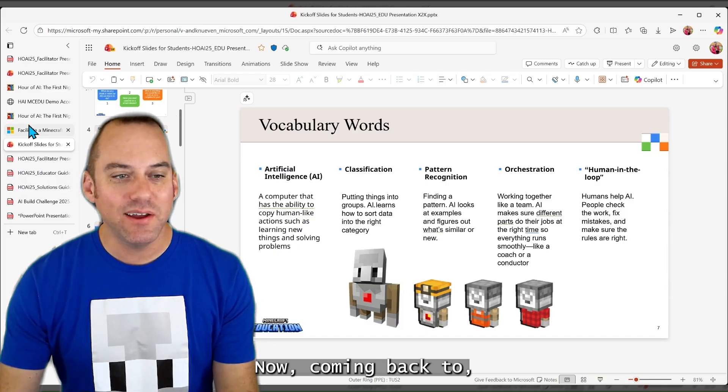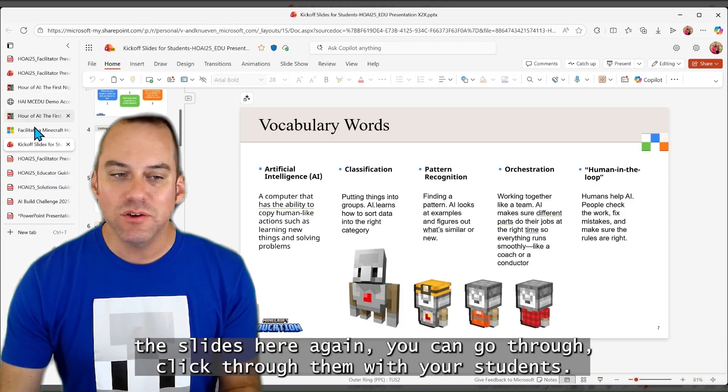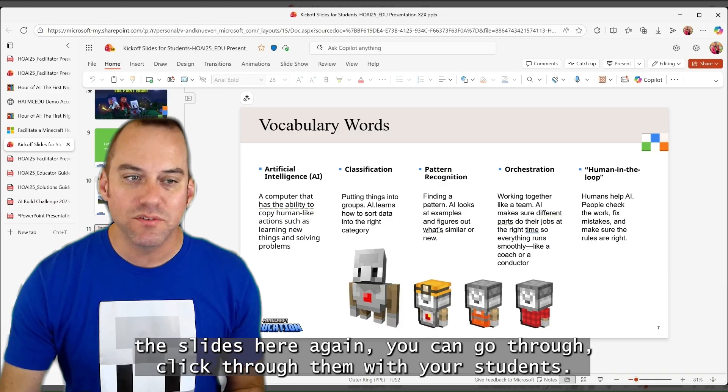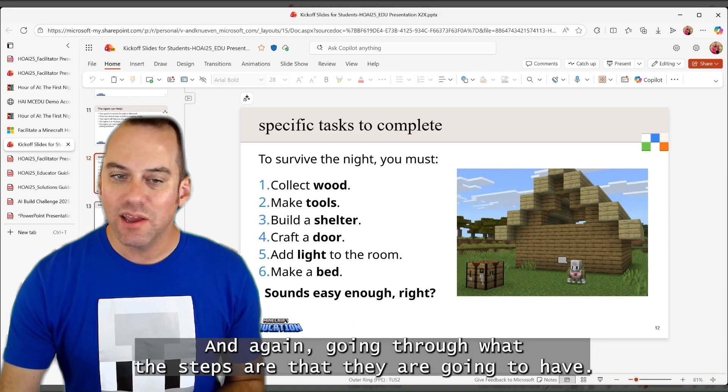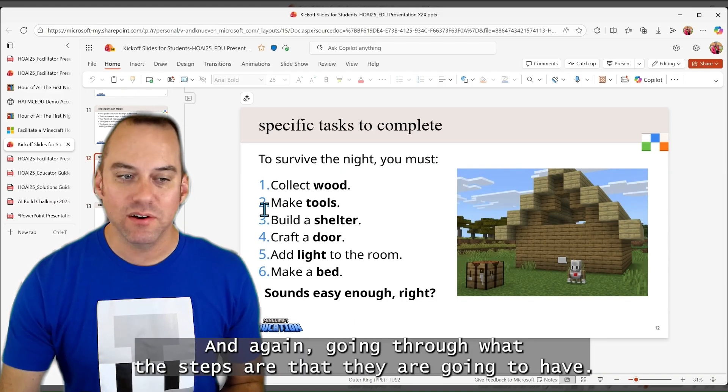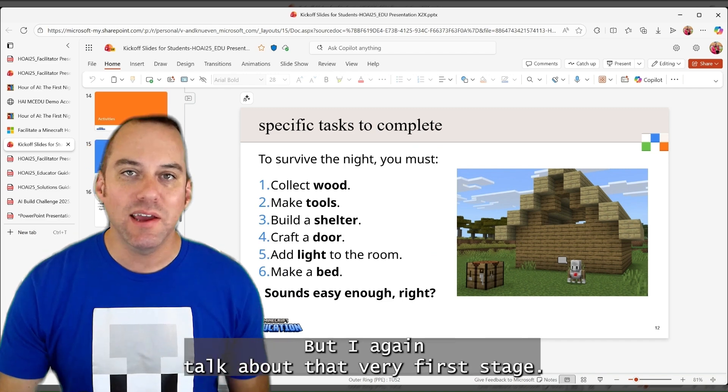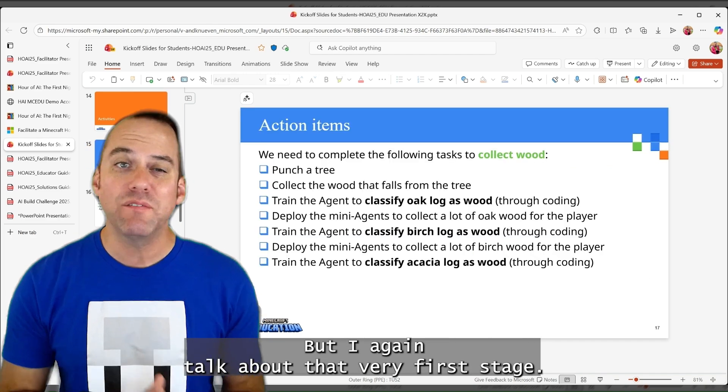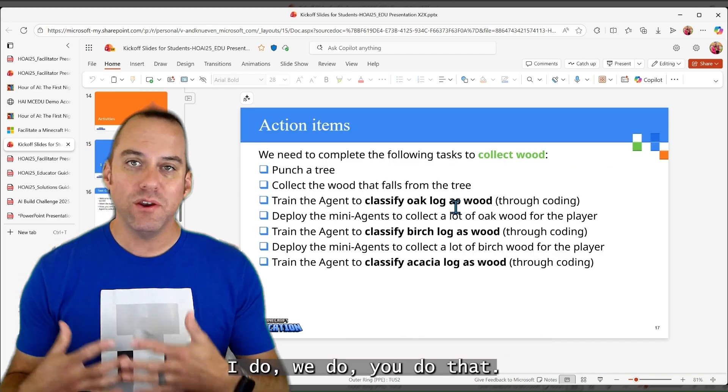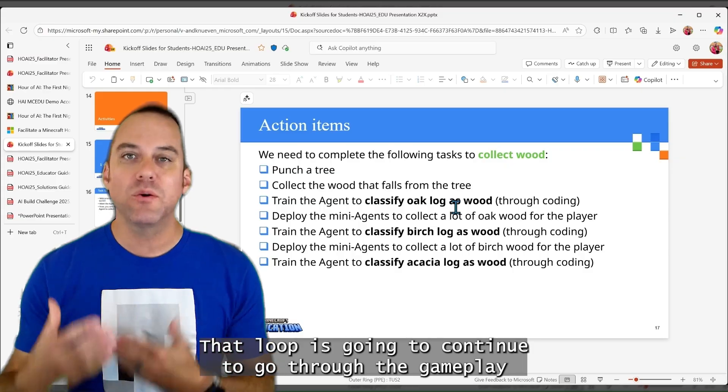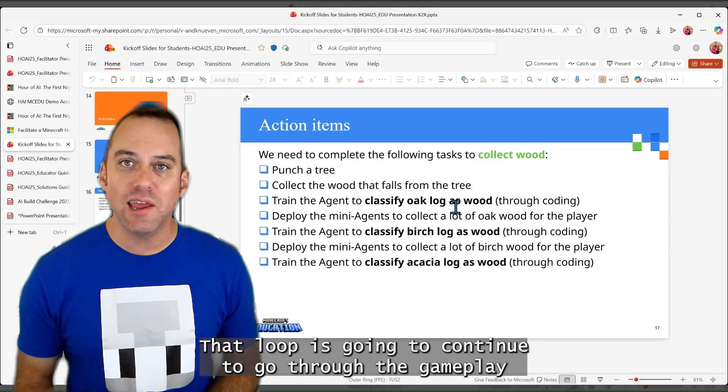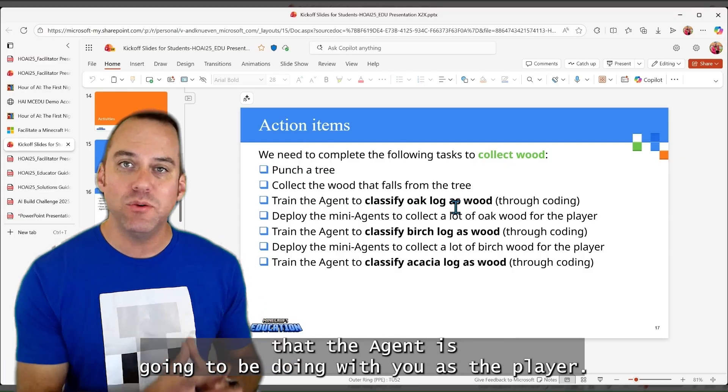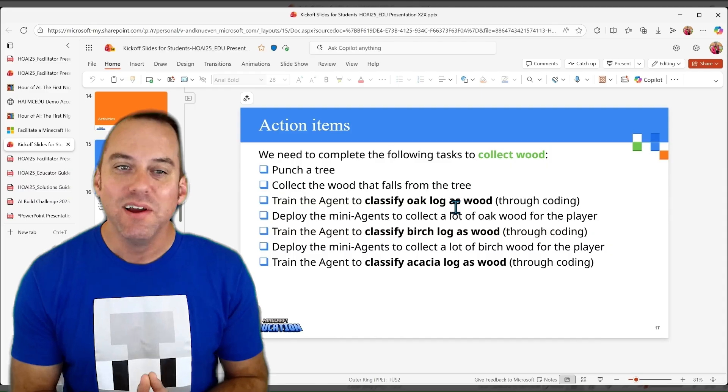Now, coming back to the slides here, again, you can go through, click through them with your students. And again, going through what the steps are that they are going to have. But I, again, talking about that very first stage. I do, we do, you do. That loop is going to continue to go throughout the gameplay that the agent is going to be doing with you as the player.